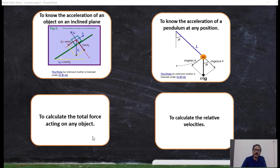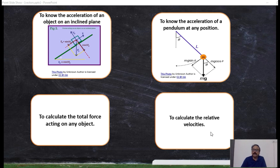Suppose several forces are acting on a particular object in different directions. If you want to calculate the net force acting on the body, we have to take the help of vectors. Similarly, to calculate relative velocities and in many more cases in physics, we have to apply the knowledge of vectors.